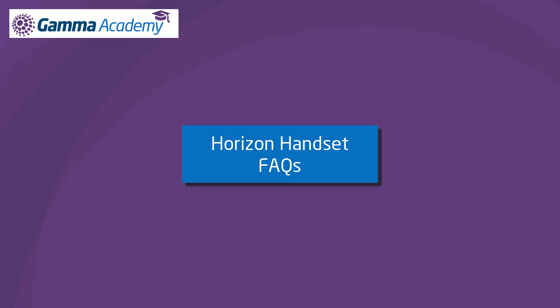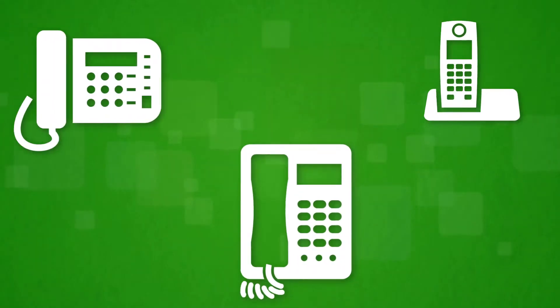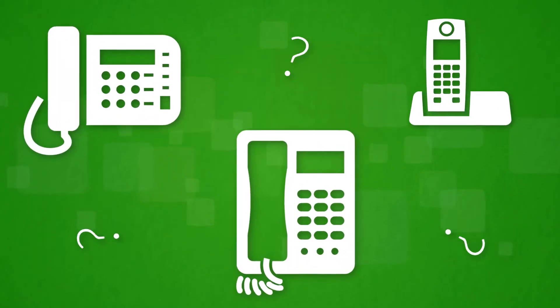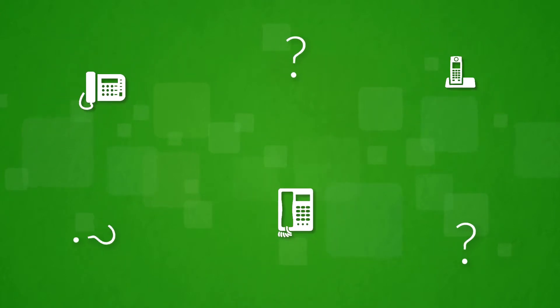Hello and welcome to the Horizon handsets FAQ module. By the end of this video you'll be able to answer these questions on Horizon handsets. We often receive questions around the handsets themselves. Here are some of the main questions that we receive.